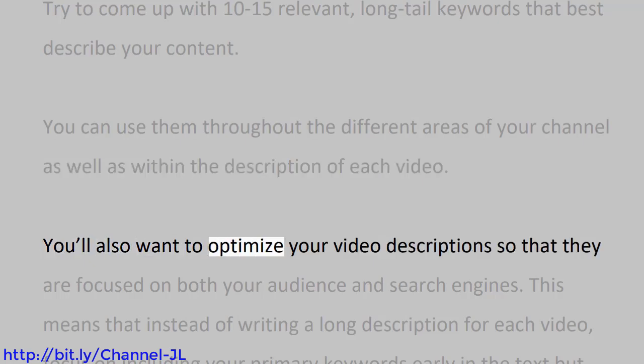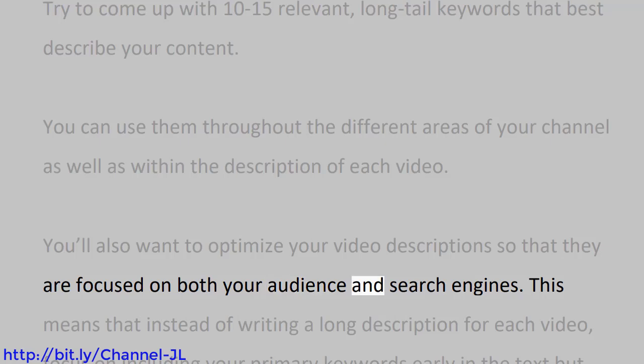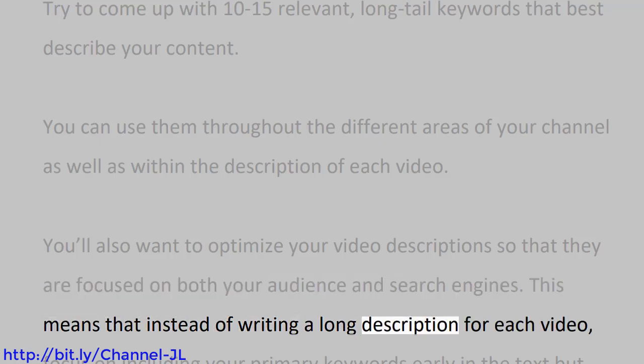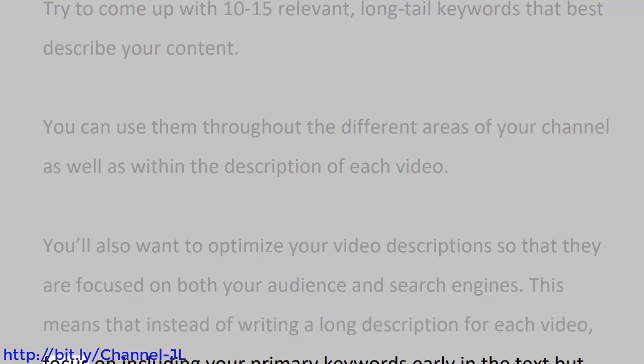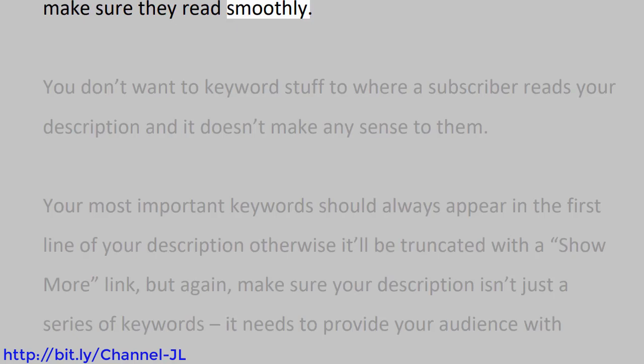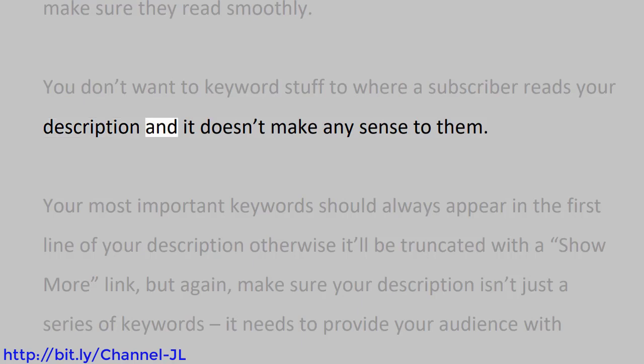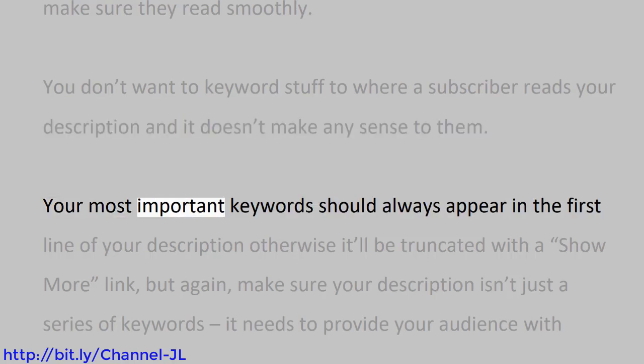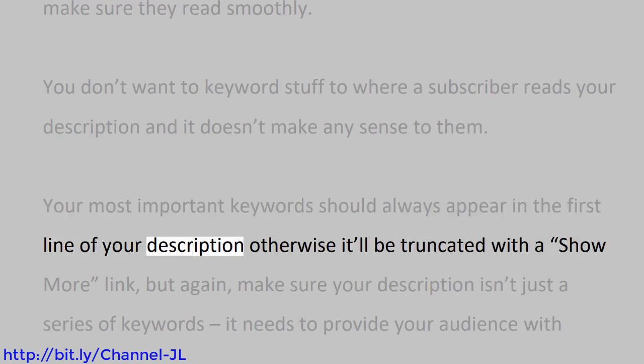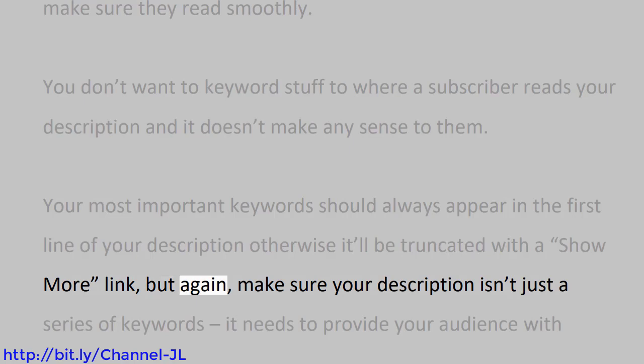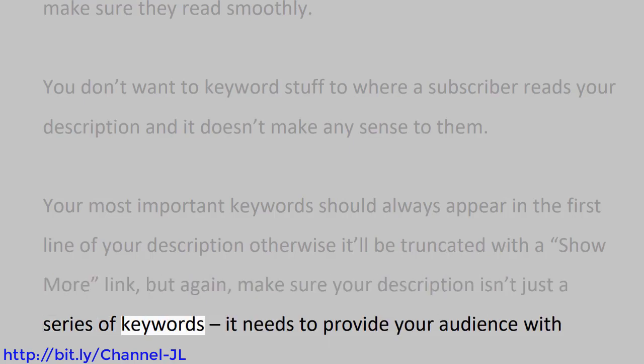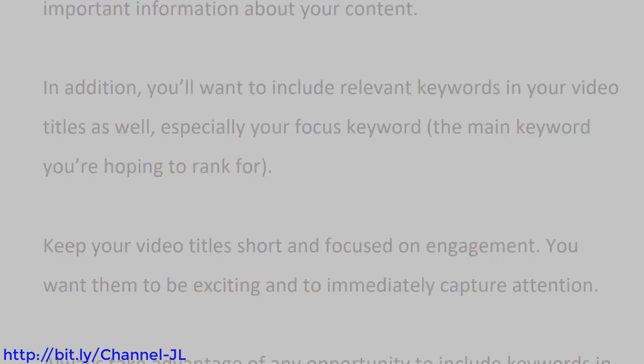You'll also want to optimize your video descriptions so that they are focused on both your audience and search engines. This means that instead of writing a long description for each video, focus on including your primary keywords early in the text, but make sure they read smoothly. You don't want to keyword stuff to where a subscriber reads your description and it doesn't make any sense to them. Your most important keywords should always appear in the first line of your description, otherwise it'll be truncated with a show more link. But again, make sure your description isn't just a series of keywords. It needs to provide your audience with important information about your content.